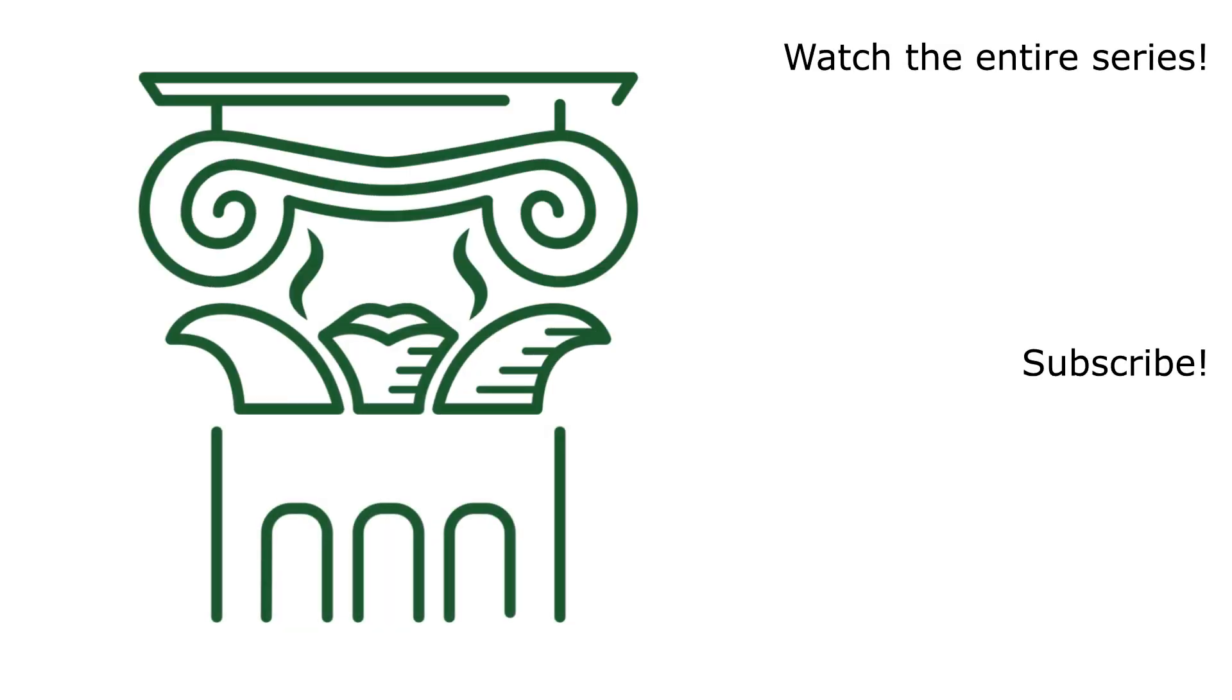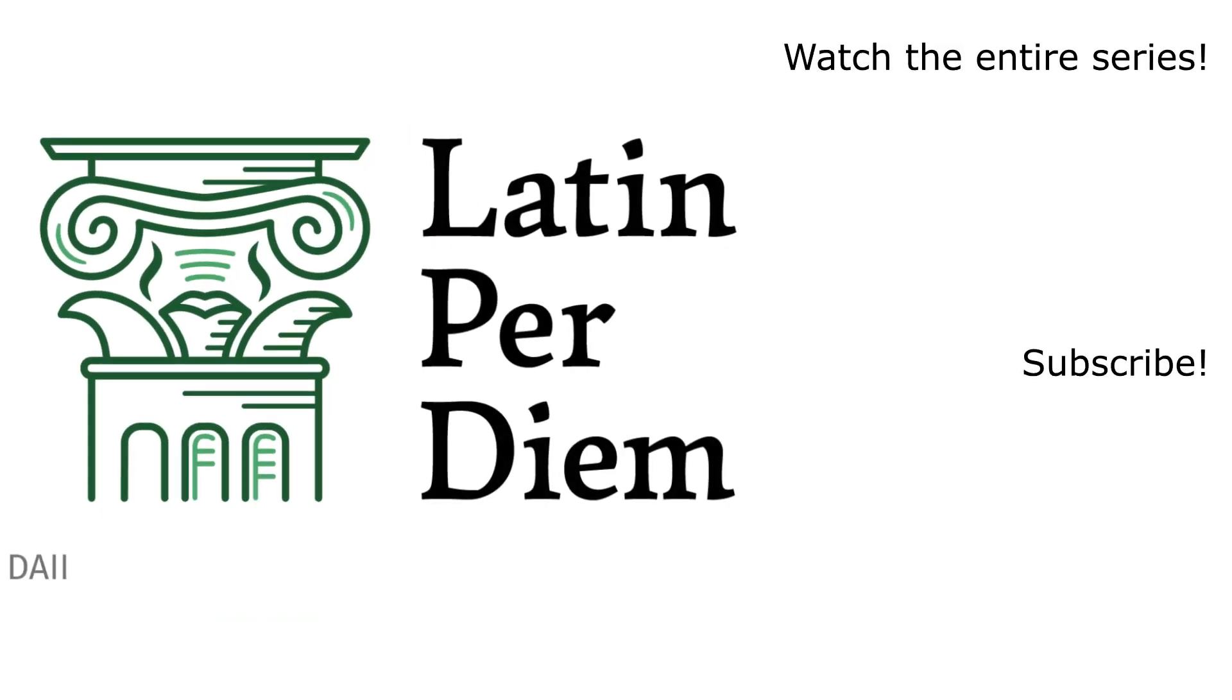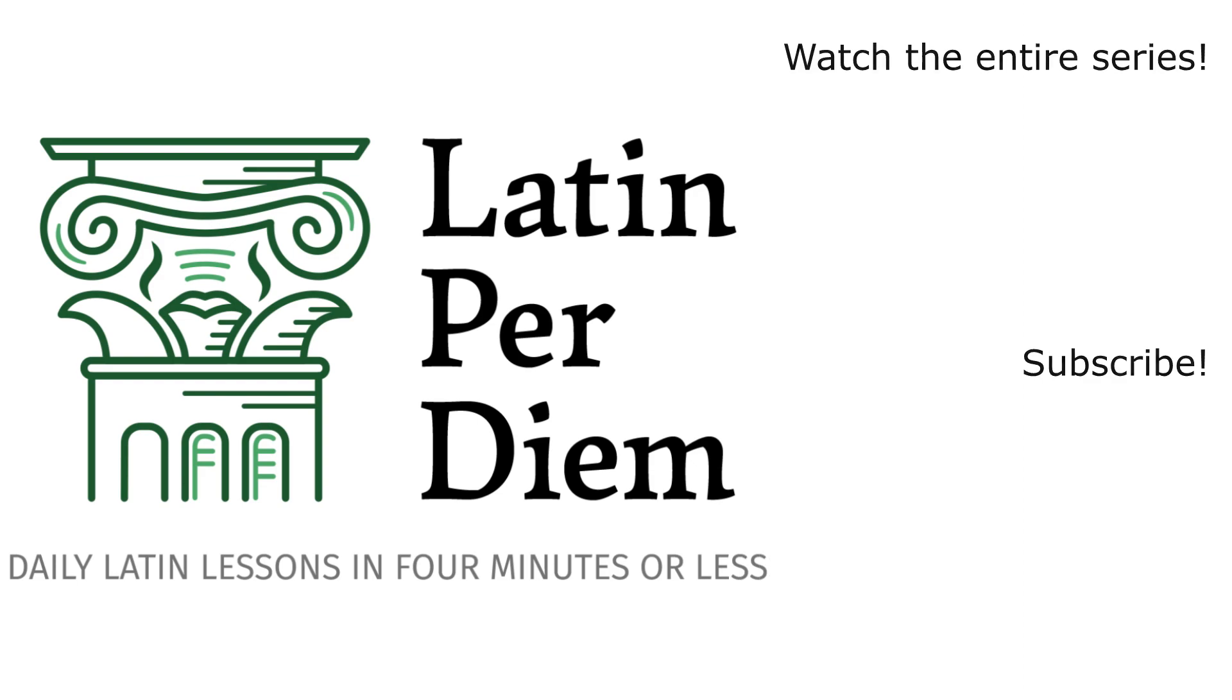Thank you for watching. If you enjoyed the lesson, please press the like button. Don't forget to subscribe and leave a comment.